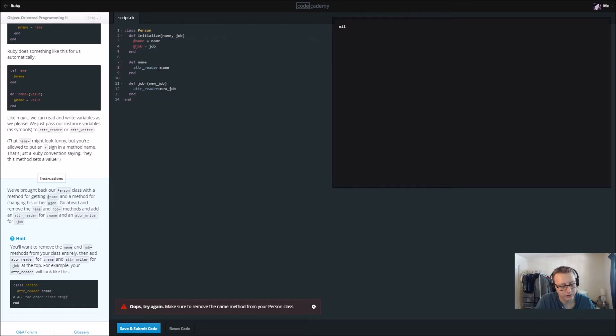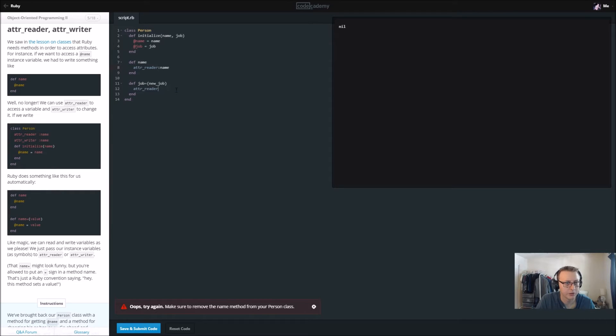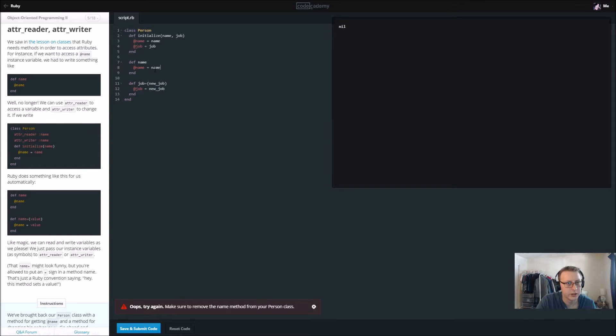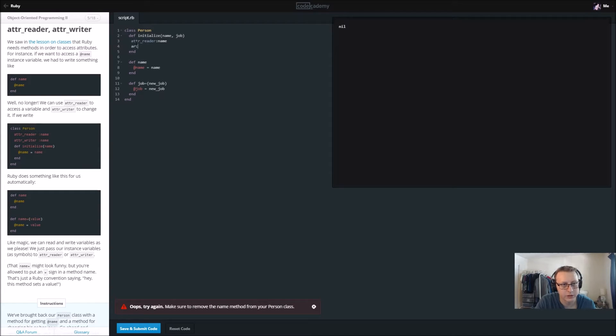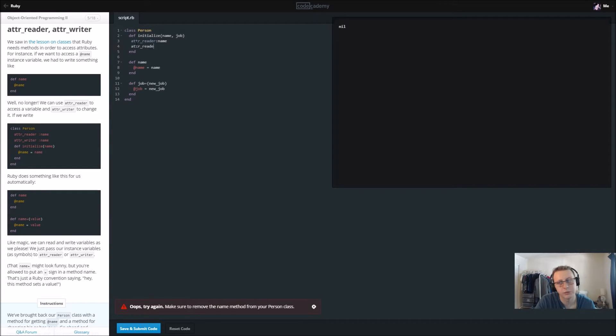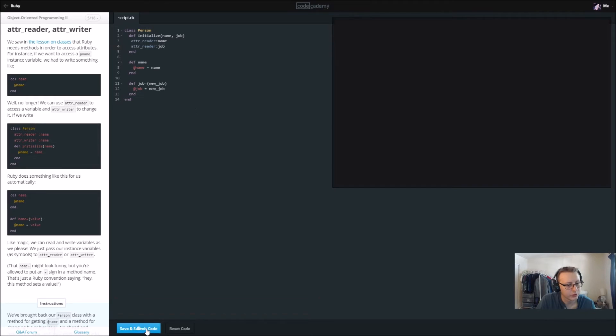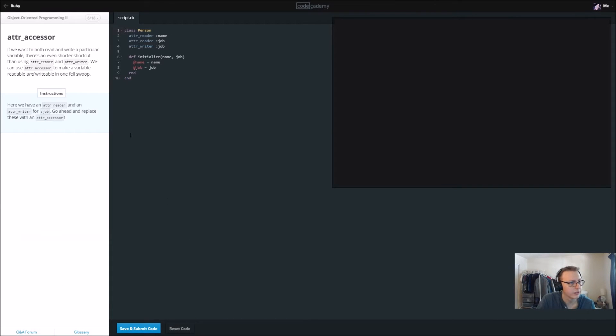So I made a mistake here. Those attribute readers are actually done when we're declaring the variable. So this is attr underscore reader and we're going to set that to job. Let's save and submit. There we go with that.